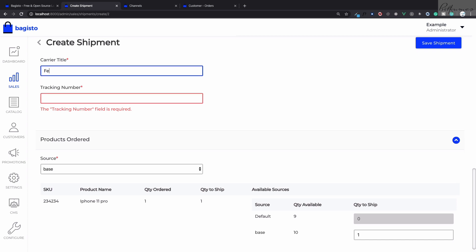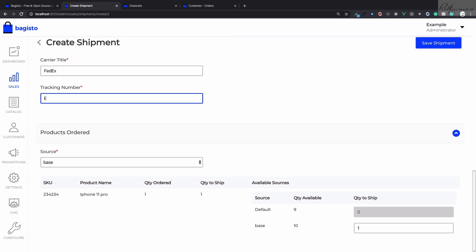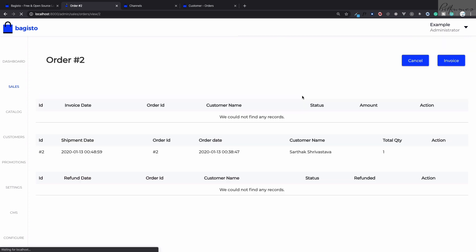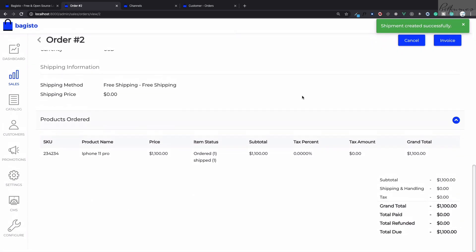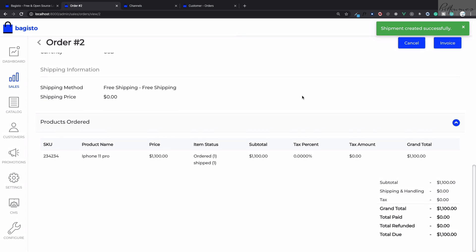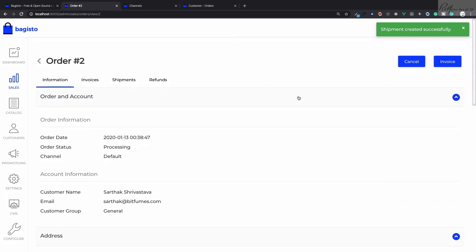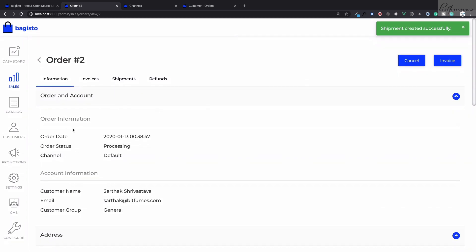Like this, save shipment, and yeah it is done. Super easy. You have seen how we can actually ship the product from different inventory sources. This is the unique feature of Bagisto which you cannot find in any kind of e-commerce platform for Laravel. This is a great feature from Bagisto.